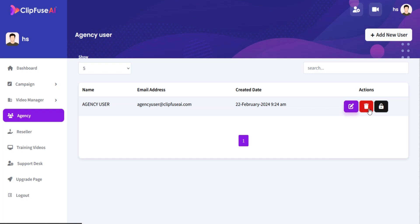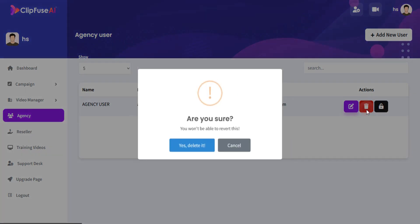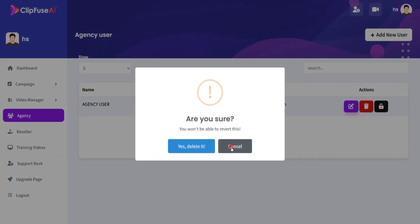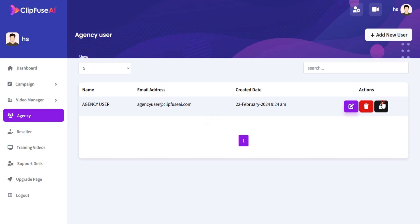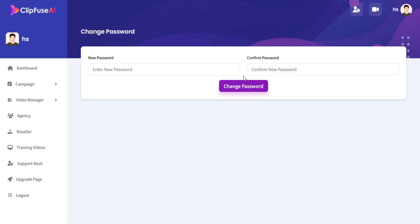You can edit, delete, or change the password of your agency user.